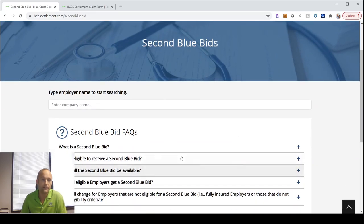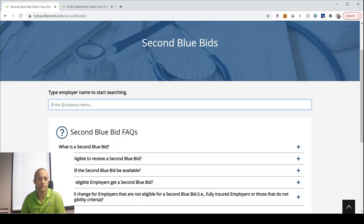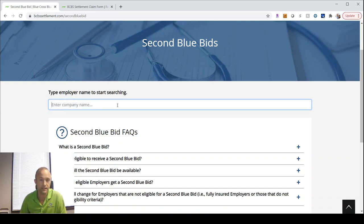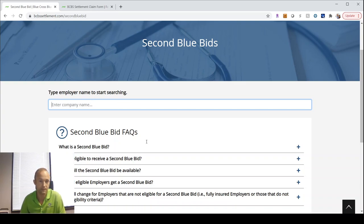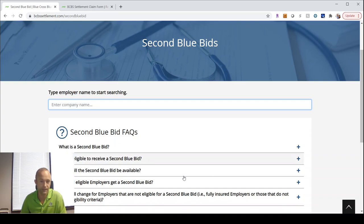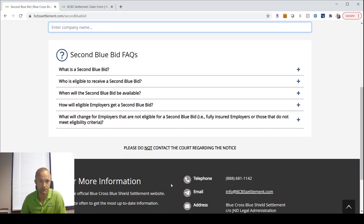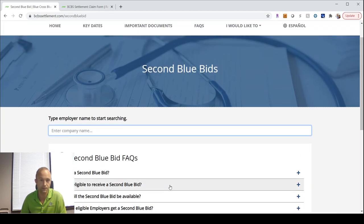First, I want to show you what I mentioned earlier about looking up your group name. You can go to bcbssettlement.com, click that check your eligibility link. In here, it's showing you where you can type in your employer's name or the company name and find out whether or not they would be eligible for a second Blue bid. You'll see there's also some other frequently asked questions that are listed here as well.